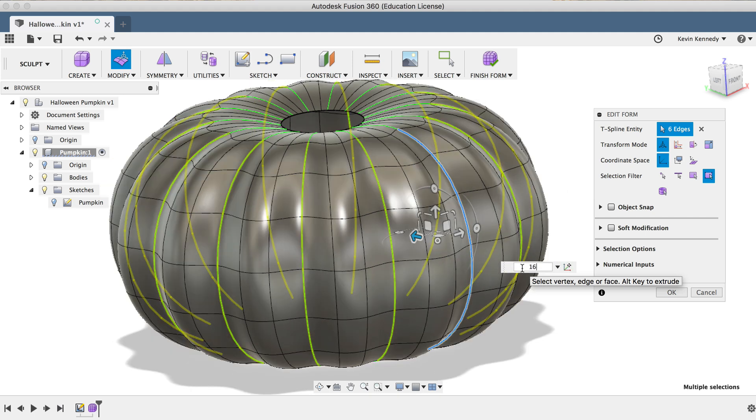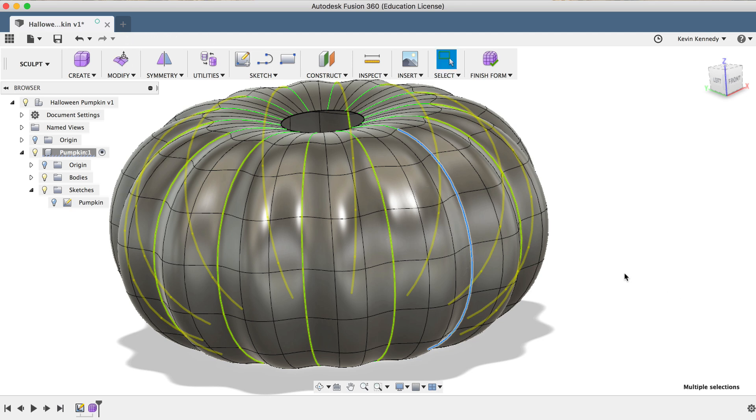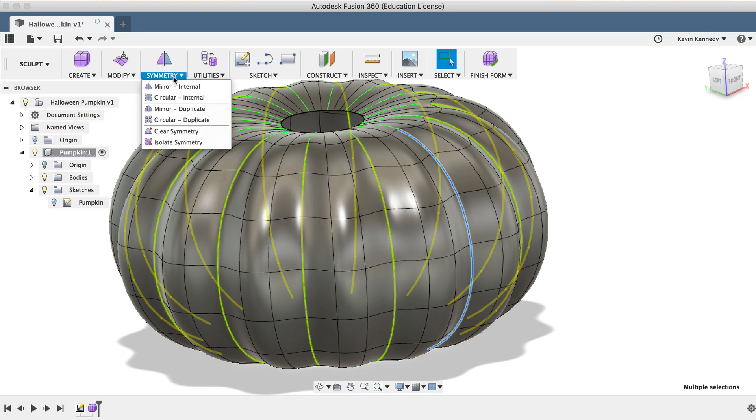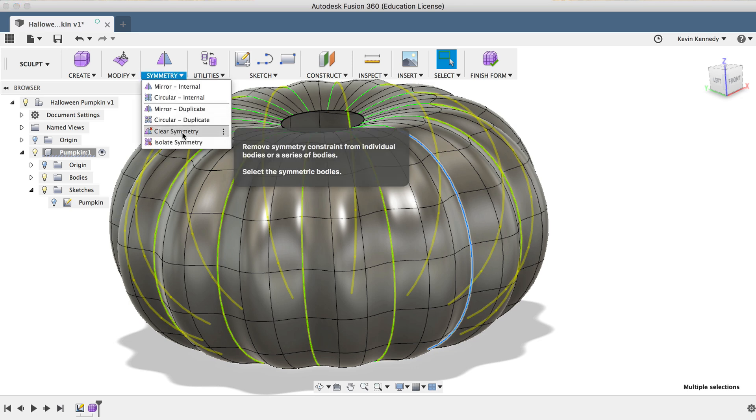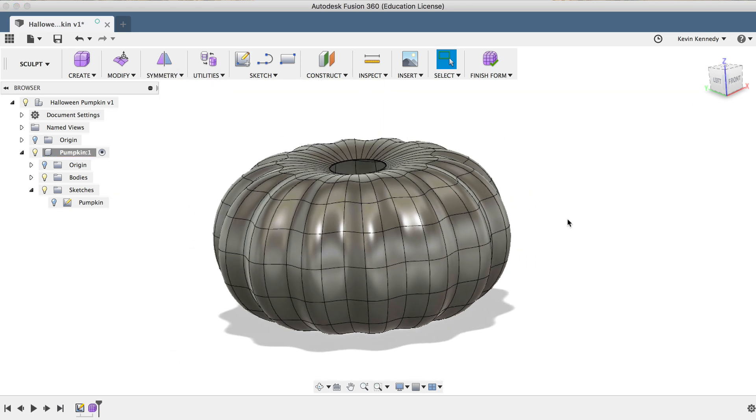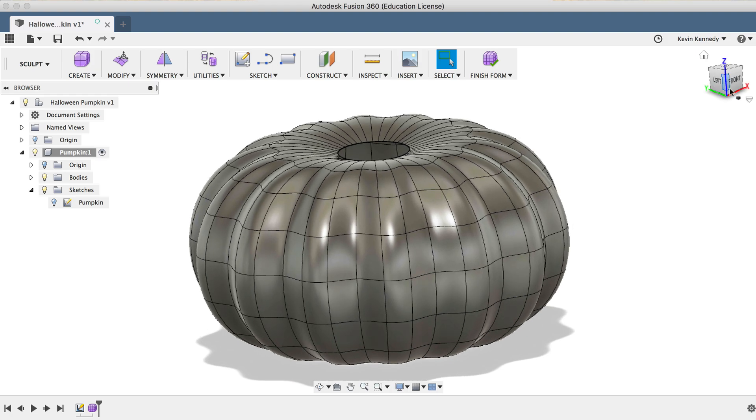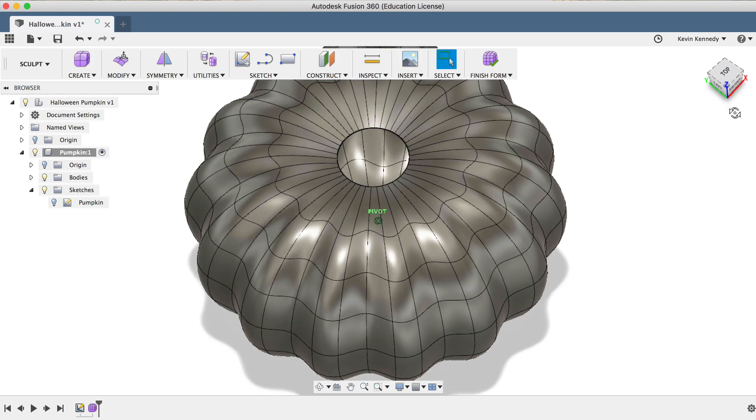At this point, we're done with the symmetry, so we'll have to clear it out before we go any further. To clear the symmetry feature, simply select Clear Symmetry from the Symmetry drop-down list, and now you'll see that we no longer have any of our green symmetry lines.